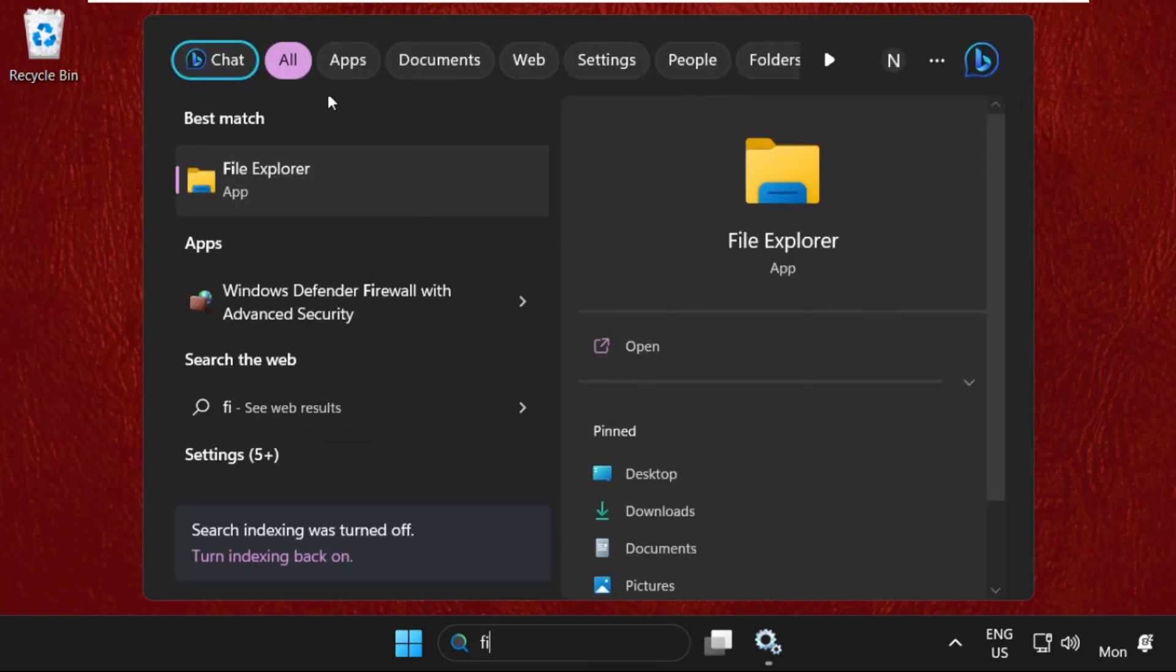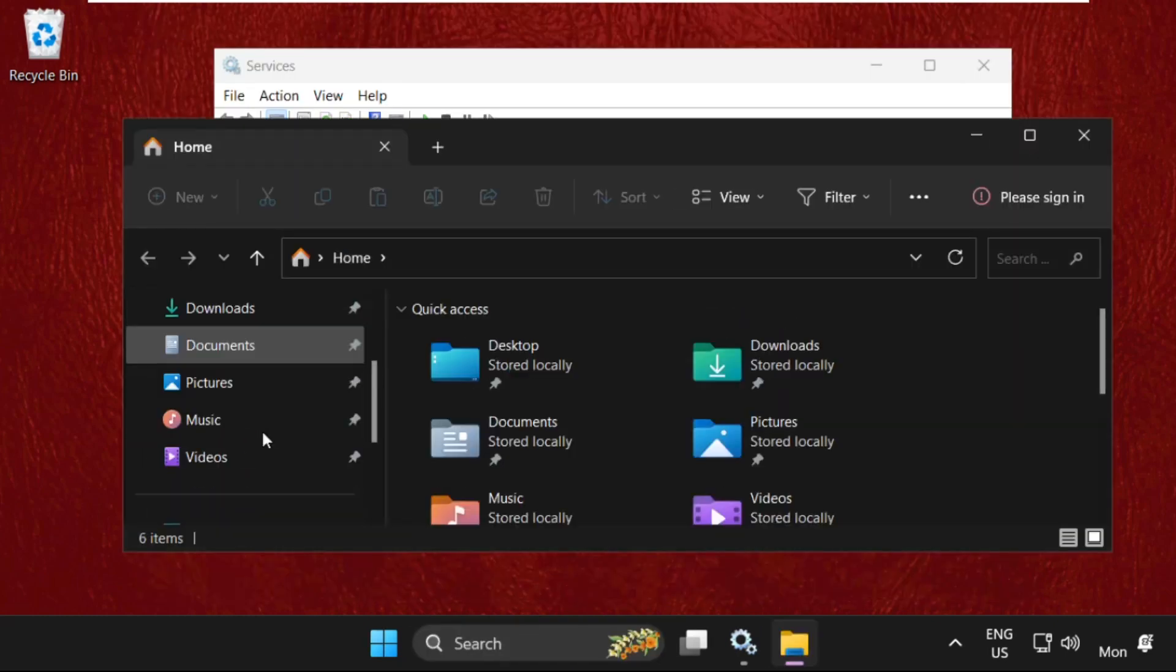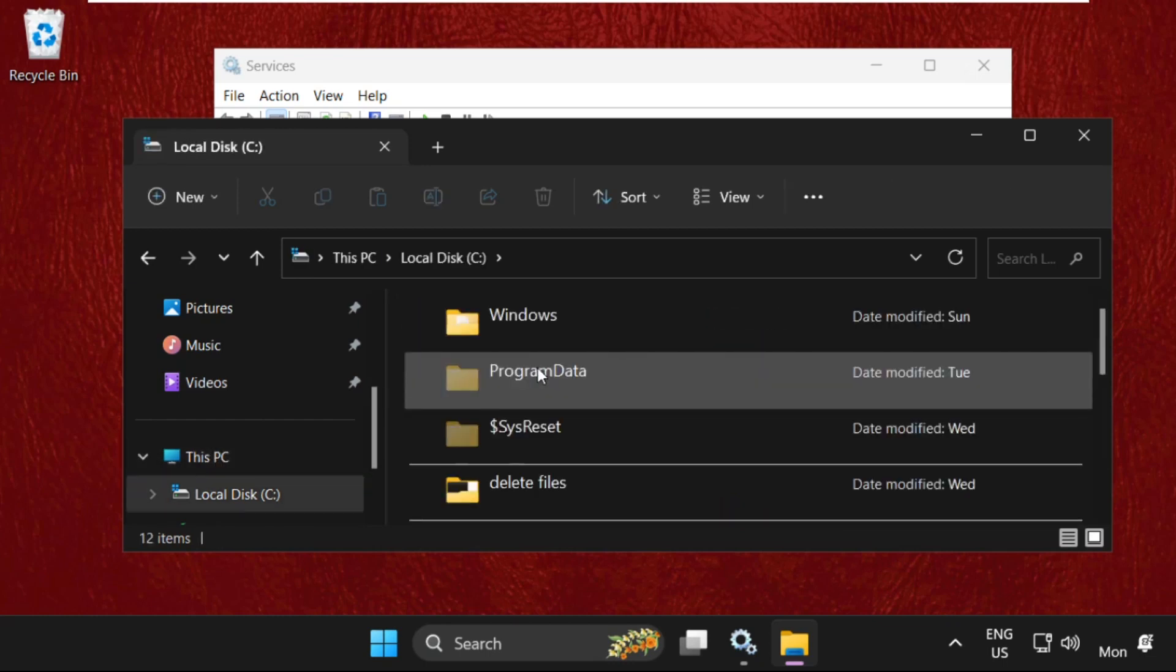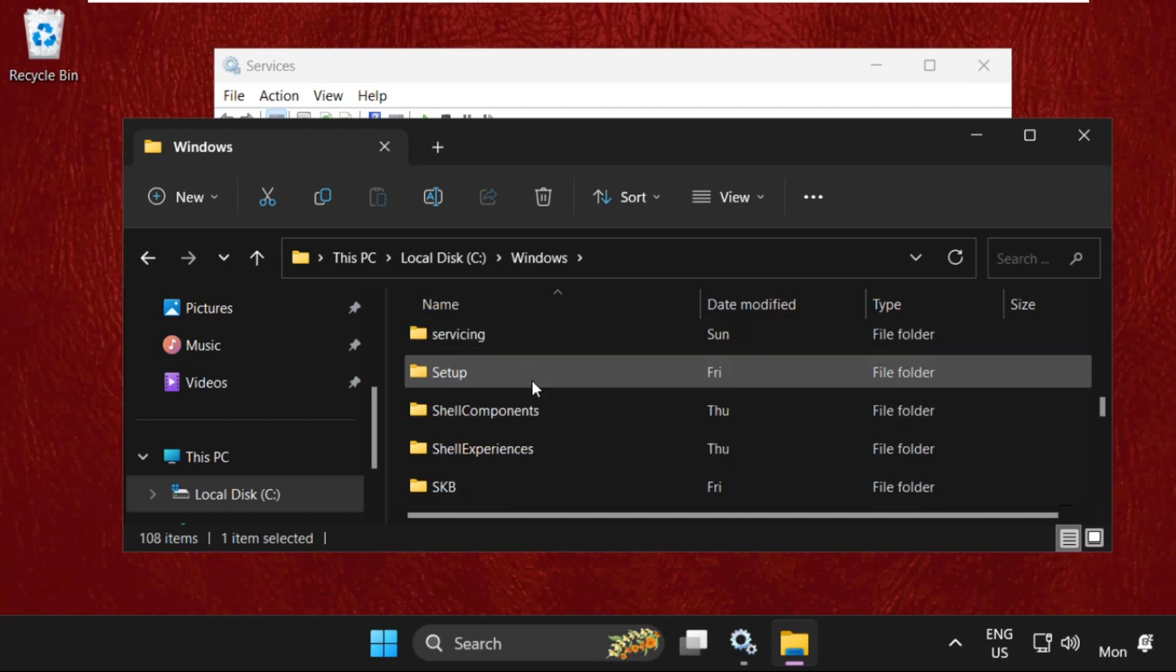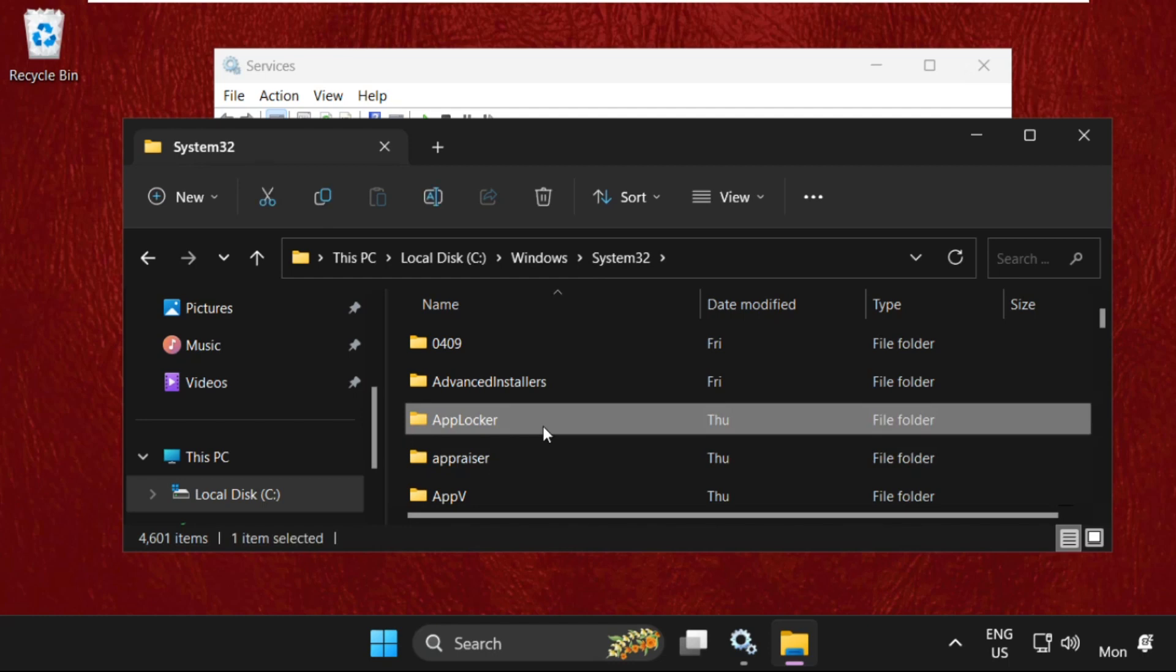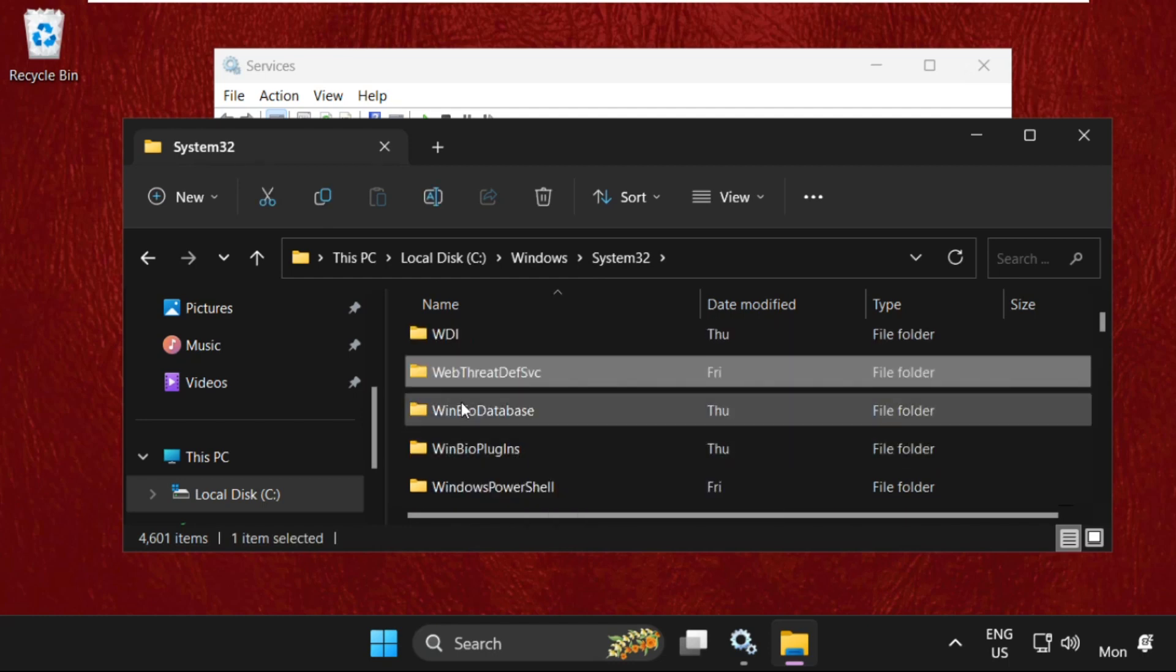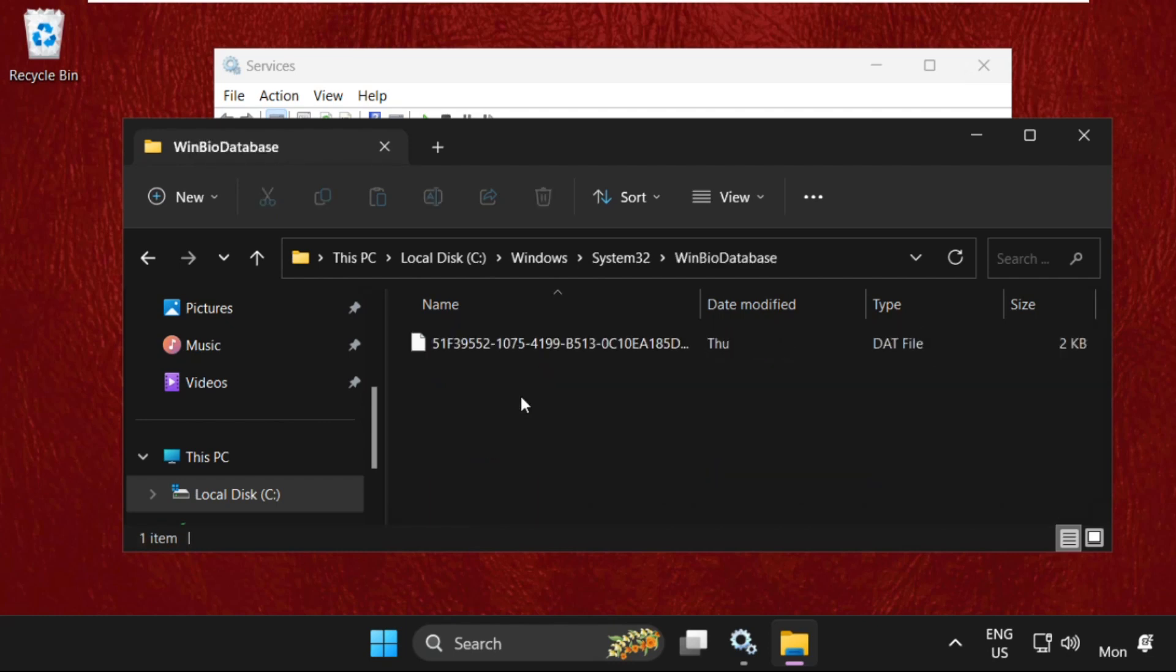On this window, go to This PC, open C drive, then open the Windows folder. Here find the System32 folder and double-click on it to open it. Here find WinBioDatabase and open it.